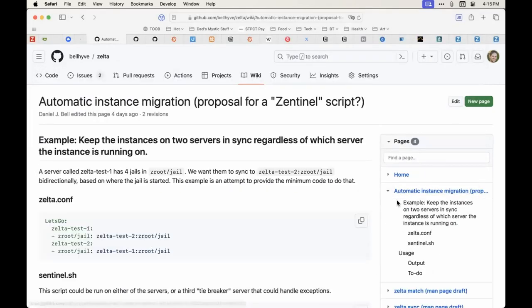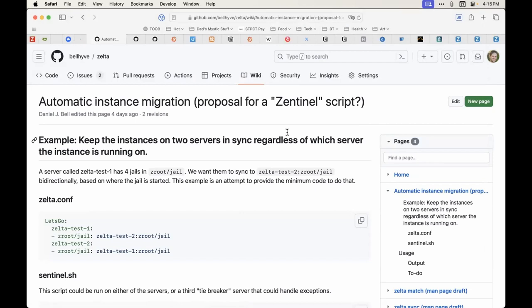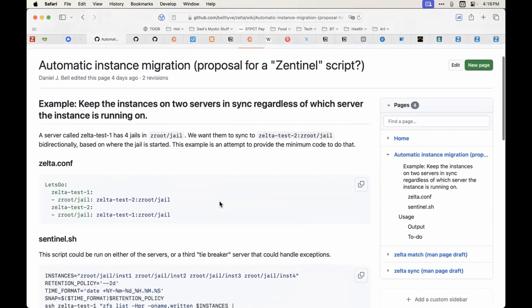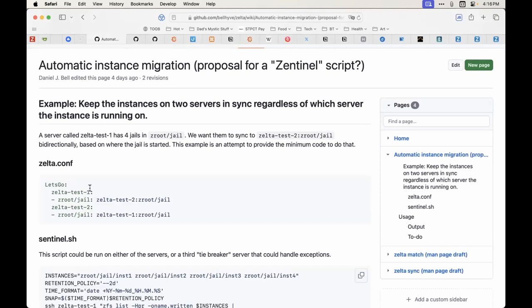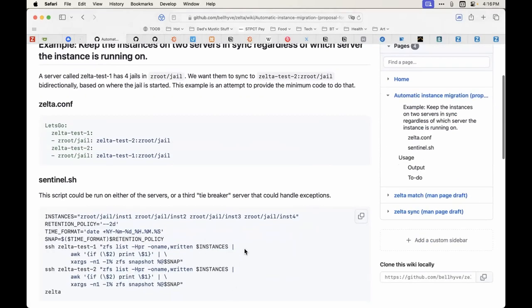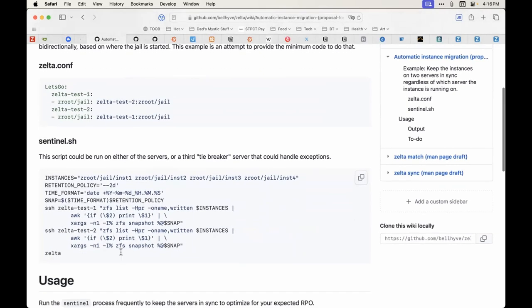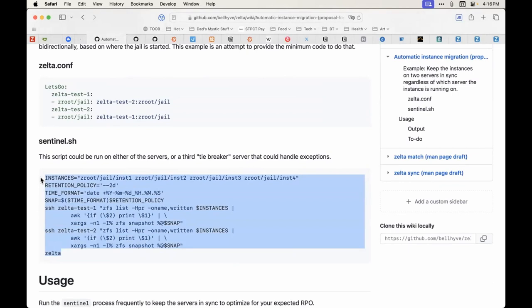I could do just one quick note before I stop. This was a Michael Dexter idea—to use ZFS's written property and other properties to provide the intelligence needed to create a simple async cluster. I have a little jail-based work in progress where you have a really simple Zelta config, and you just put this on two servers and run them from time to time.